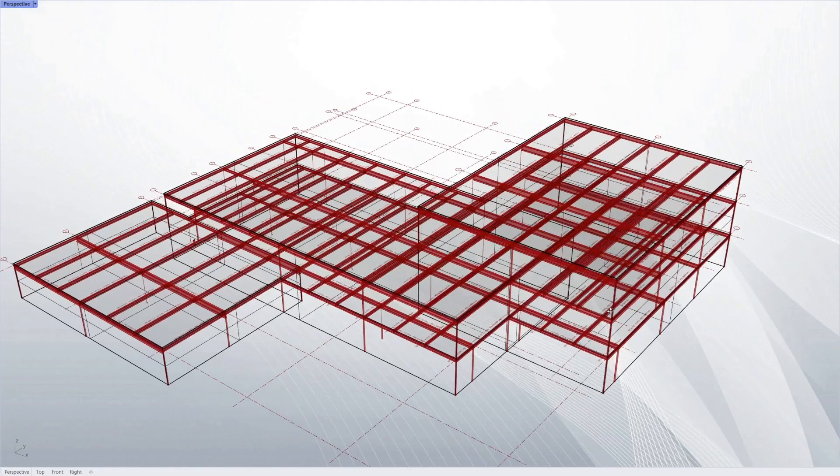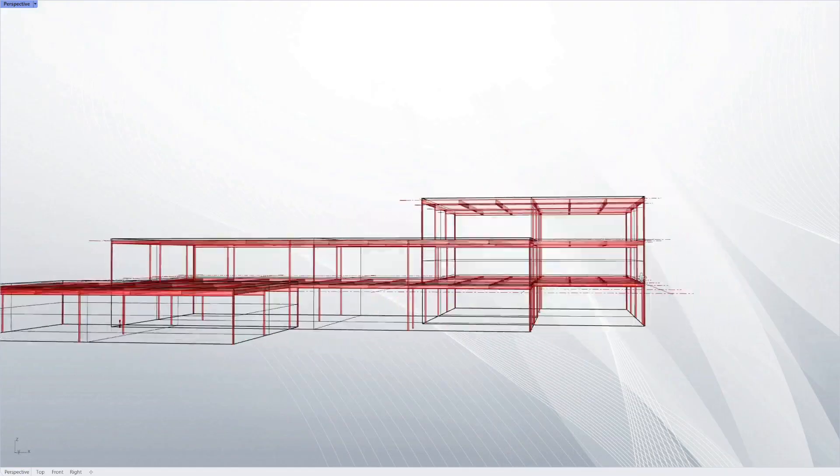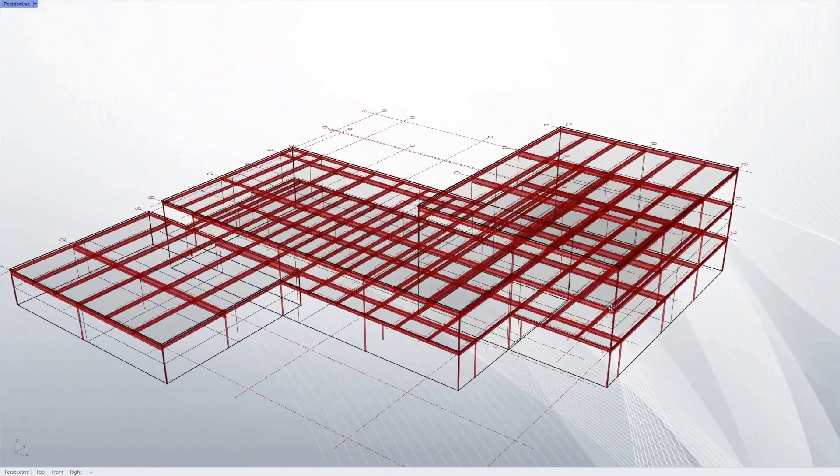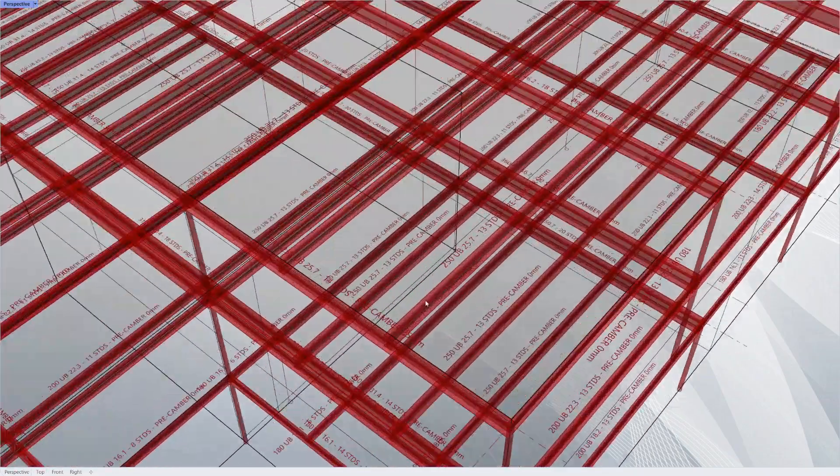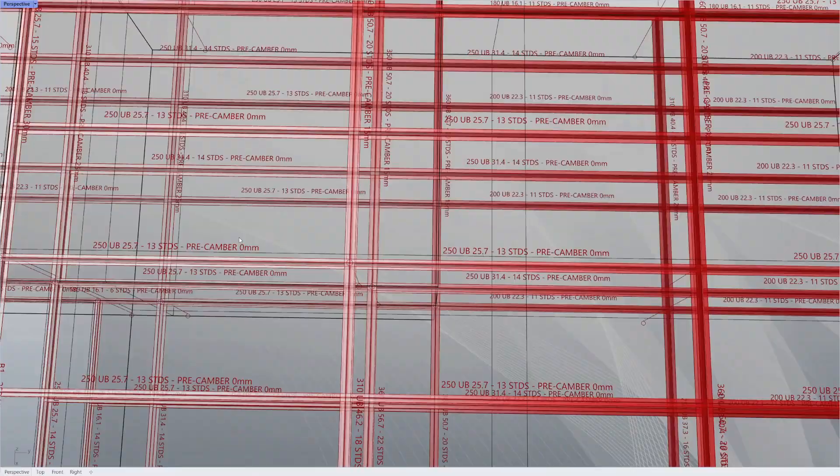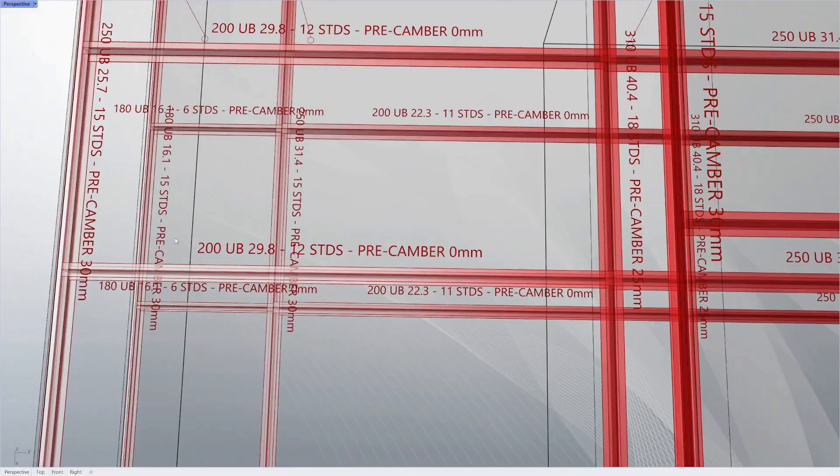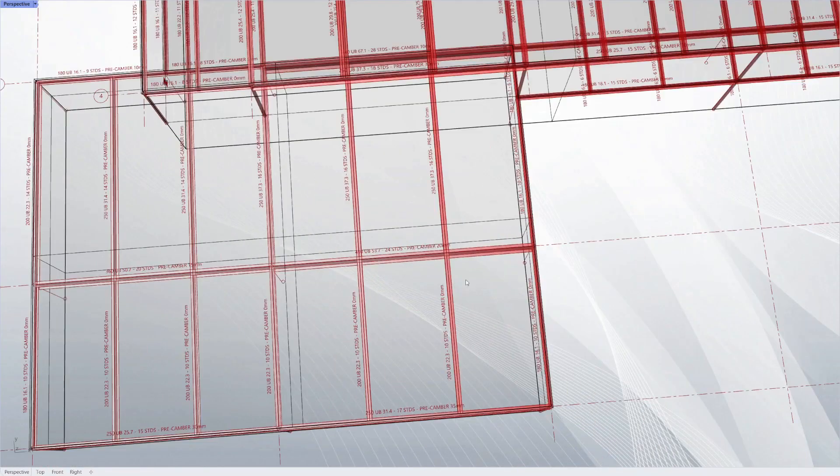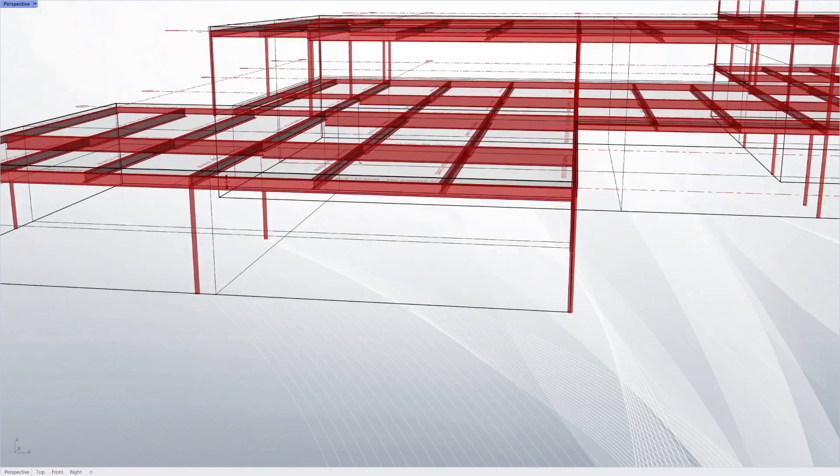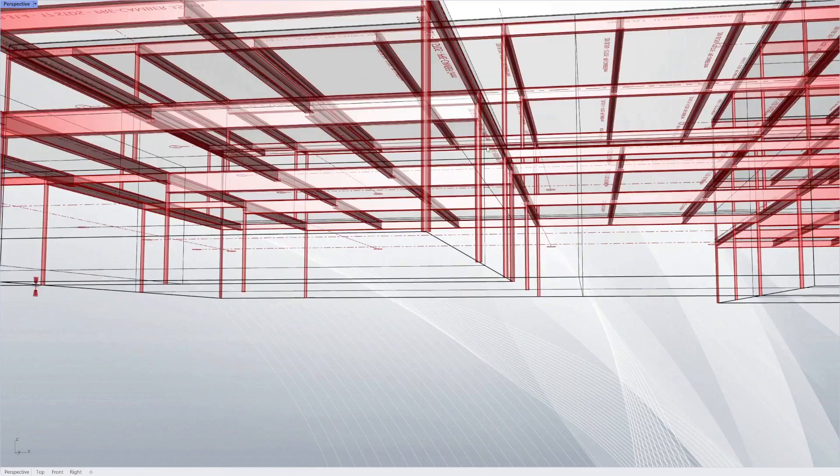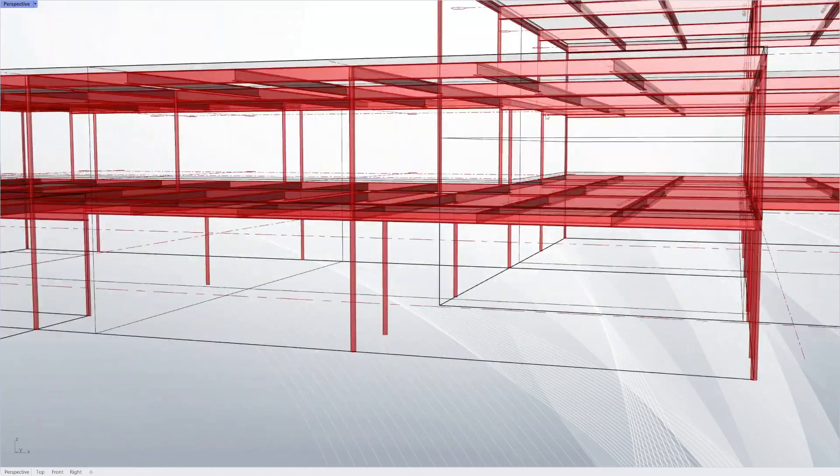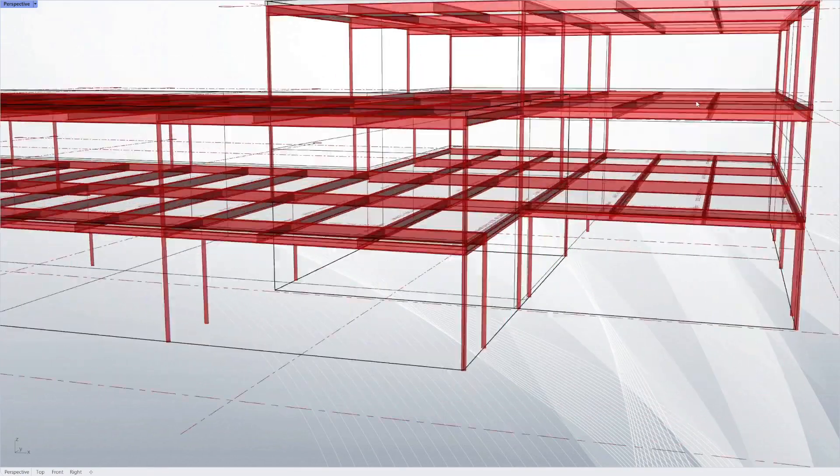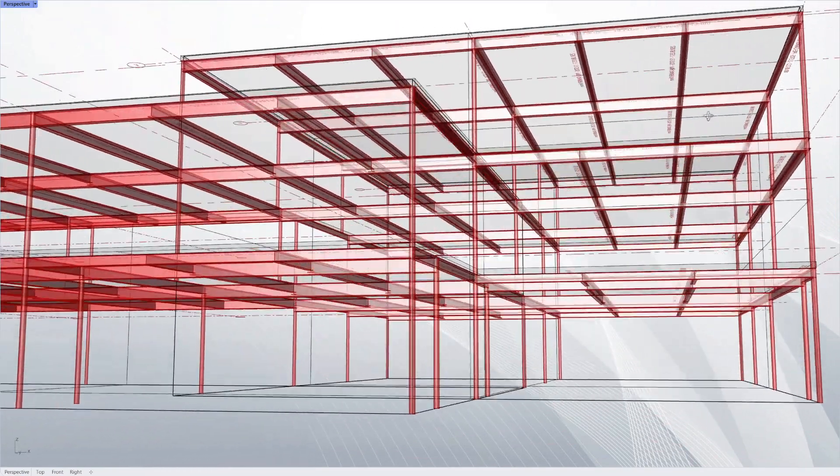The next thing we can do is automatically design the members based on that framing layout. Here you can see all the members have been designed as a composite system. They've each been sized as universal beams, and because it's composite they have the amount of studs and the pre-camber associated with them as well. Now the architect can see the sizes of the members as well as the layout, and they can see how deep each section is so they can plan.